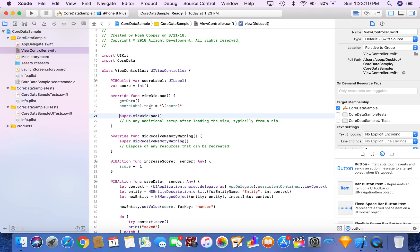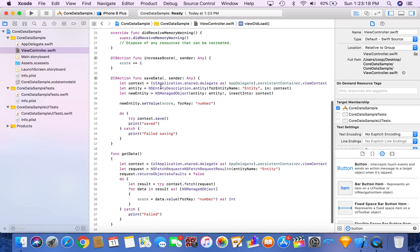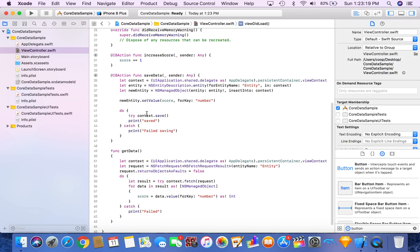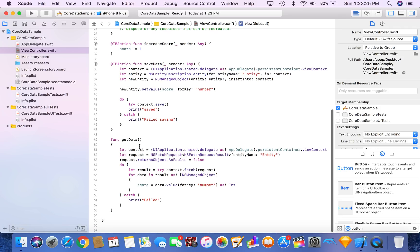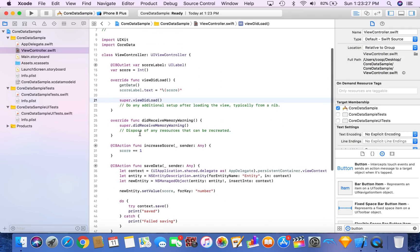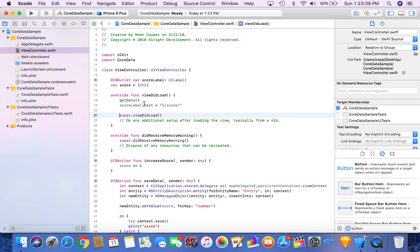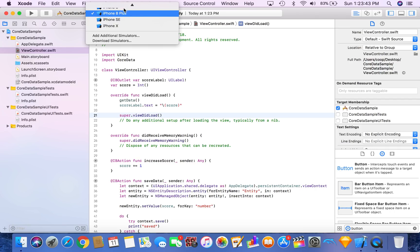So as an overview, we made an IV outlet for our label and a variable for our score set as an integer. We wrote the save data method to send our data up to the core data. And we wrote a get data method to bring it back down. We called the get data method to get our scores that we sent up there, and then we set our score label to the score. So let's run this.